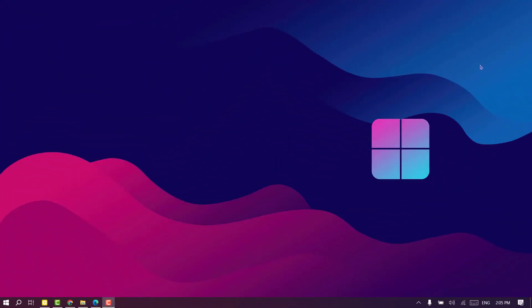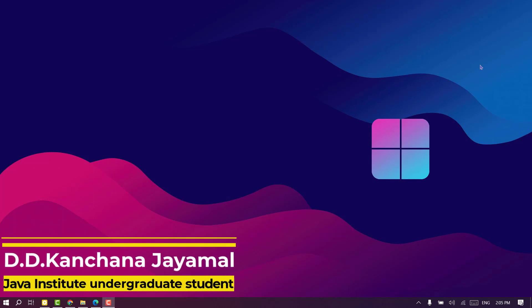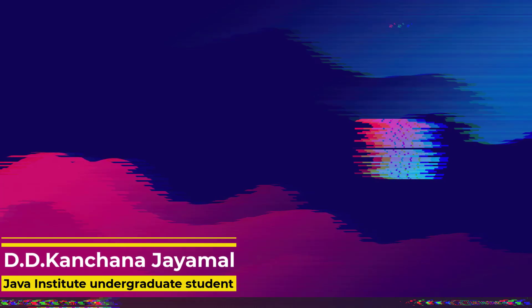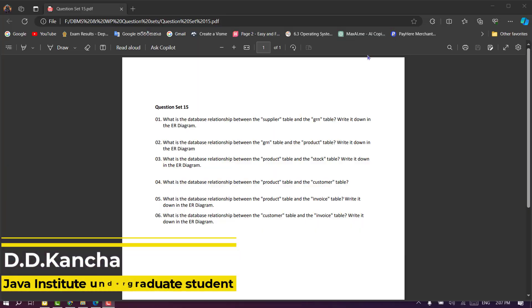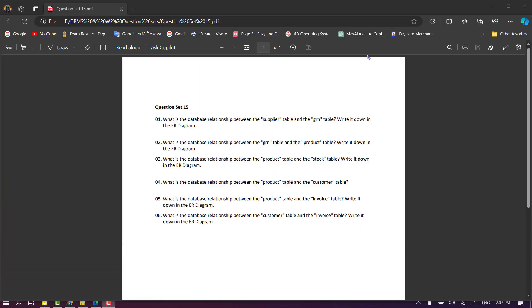For the most important part of our video, I will show you a video about database management system in question set 15. For question set 15, I will show you some questions about question sets 11, 12, 13, and 14.